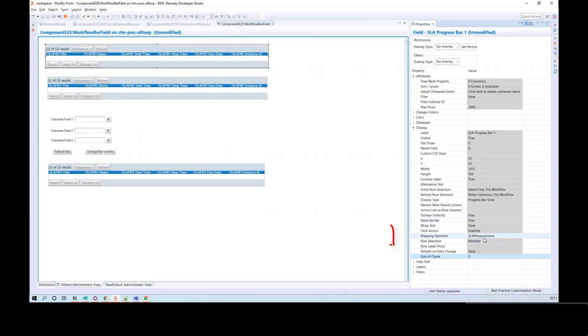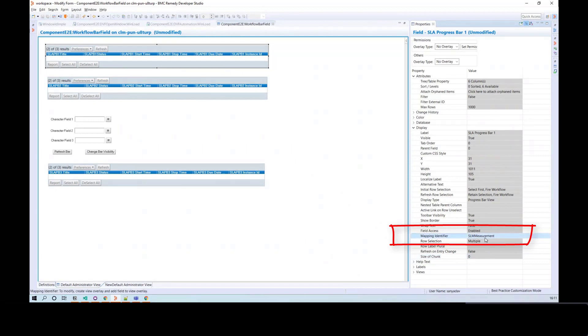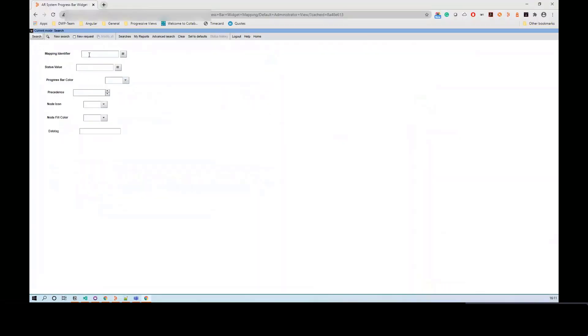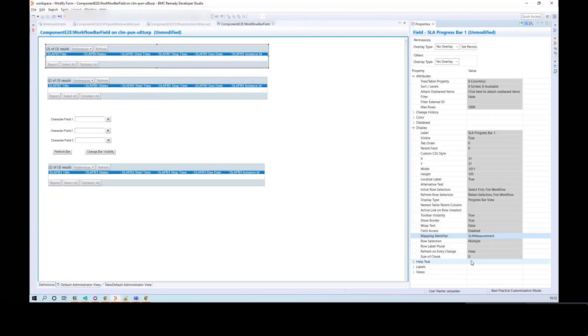The Mapping Identifier on this form must match with the Mapping Identifier value you have given in Developer Studio properties. Here, our Mapping Identifier is SLM Measurement, which is matching with the value defined in the Developer Studio.